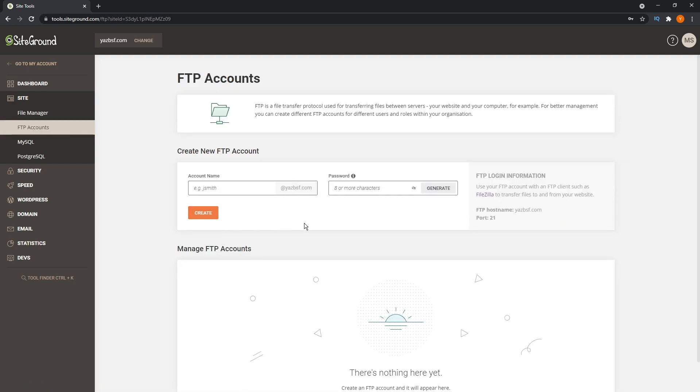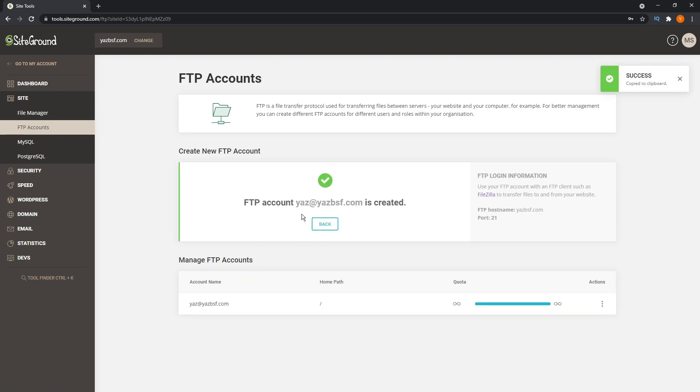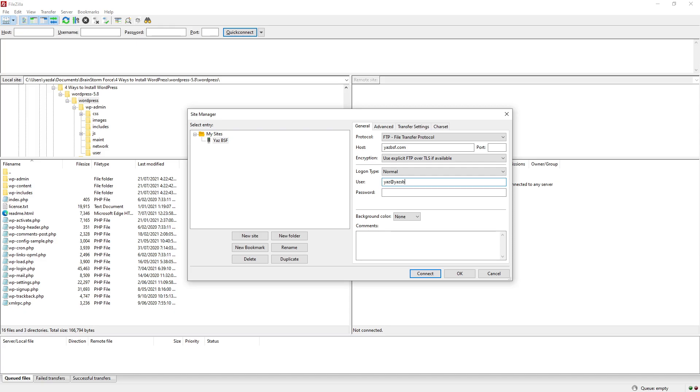Just go on the left-hand side menu and find the FTP settings. And from here, you might have to create a user. And once you have your user, usually an email address and a password of your choice, you can bring these details back into the FTP client FileZilla and use these to connect to your website.